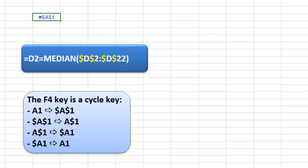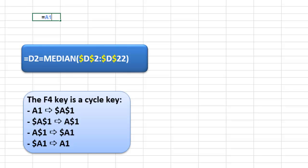If I type here equals A1 and I press F4 once, it locks row and column. I do it again. It locks only the row. Now it locks only the column. And we are back to the original setting.